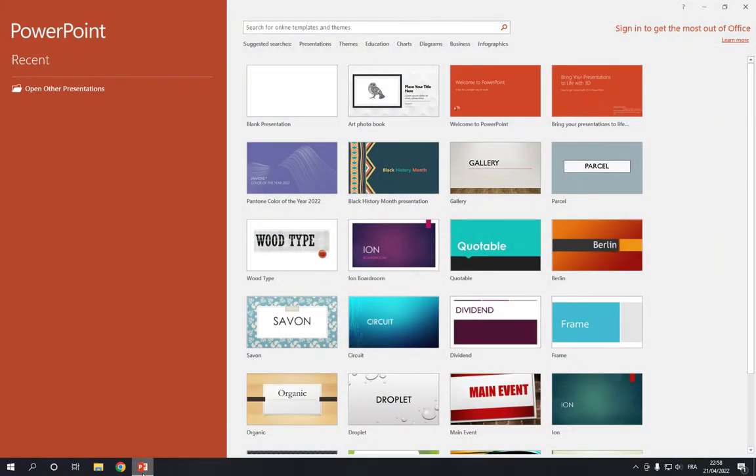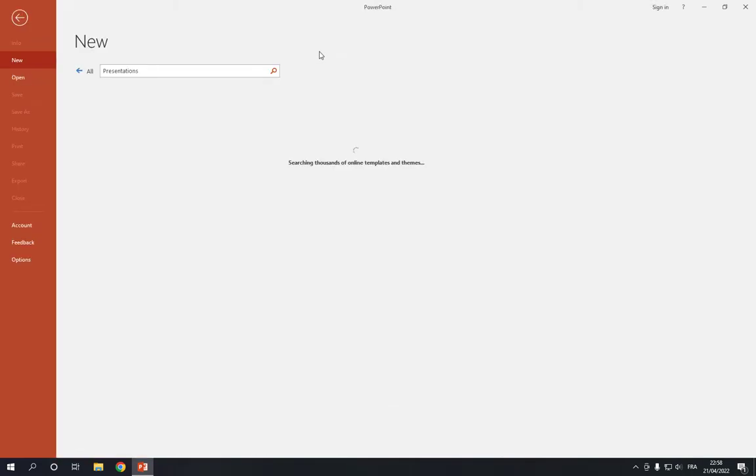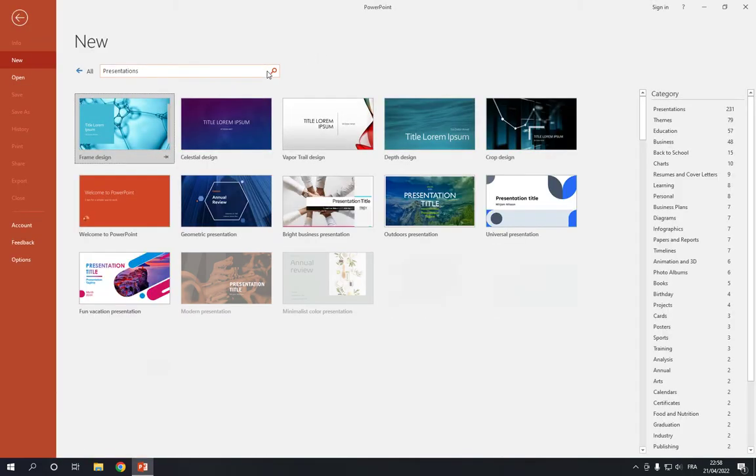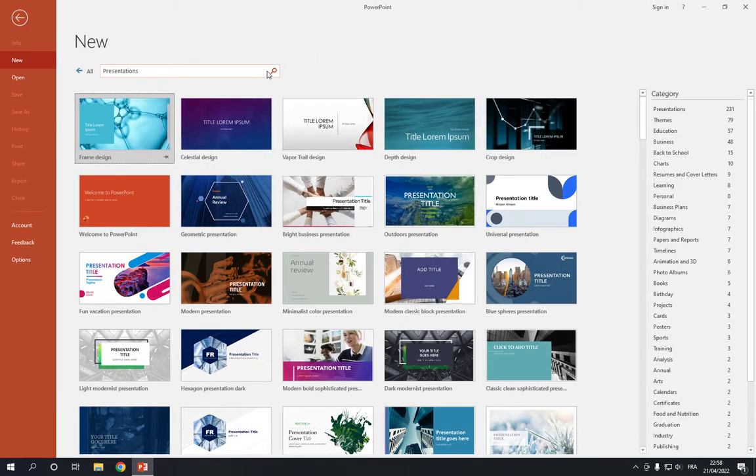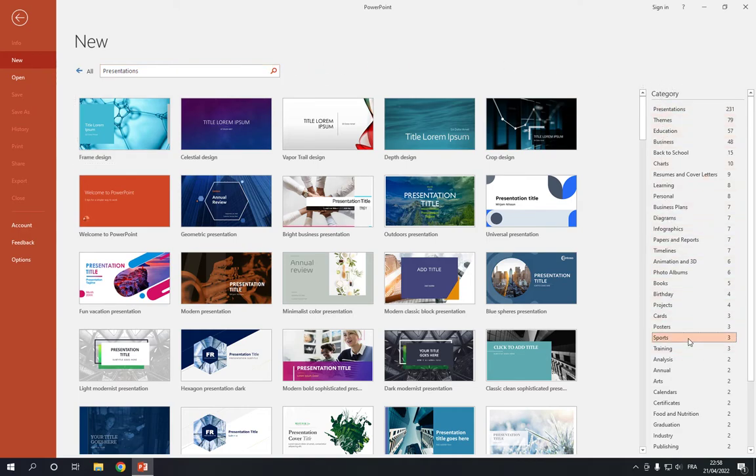Go to PowerPoint, now go to the top here and click on this presentation option. Click on presentations and now it will take you to this page. Go to category and search for sports. Now here is the sports option.